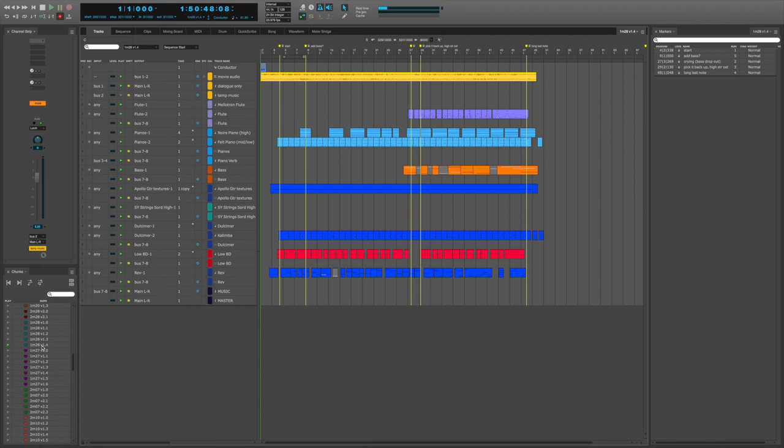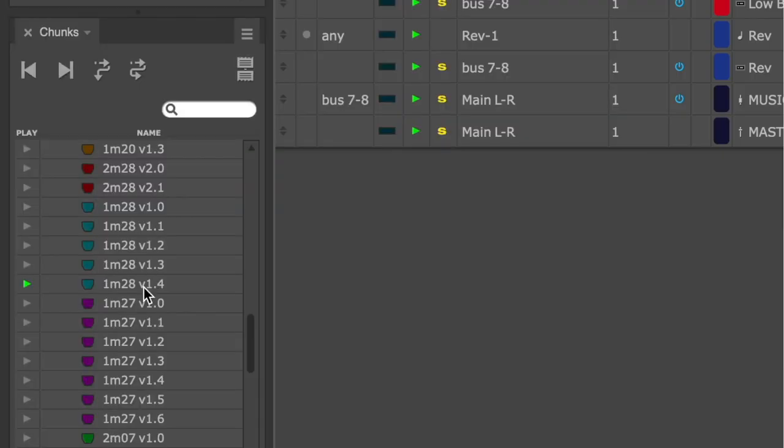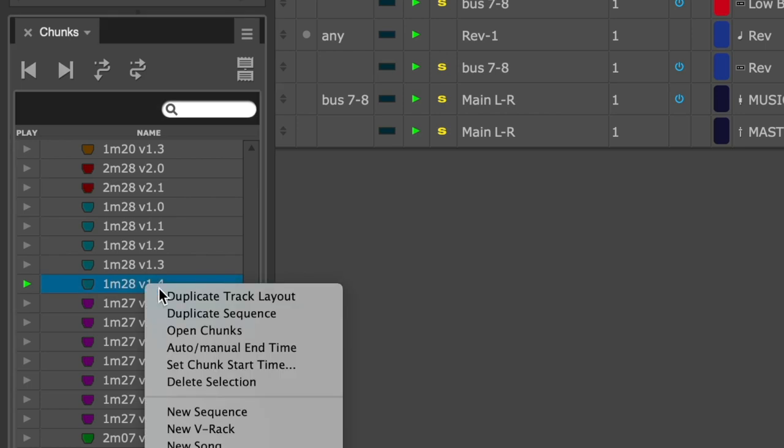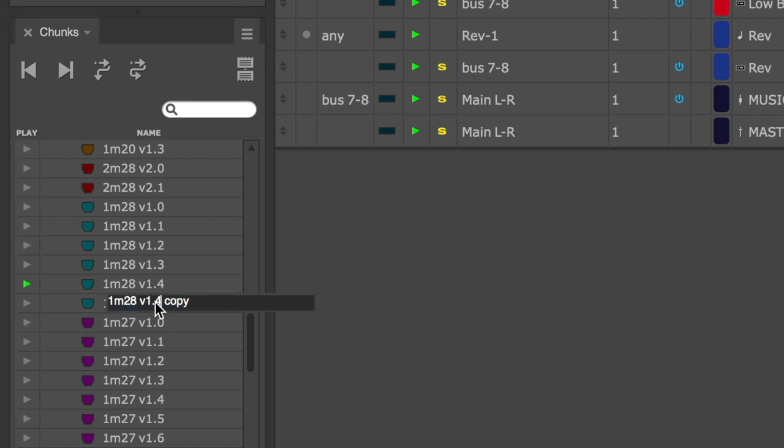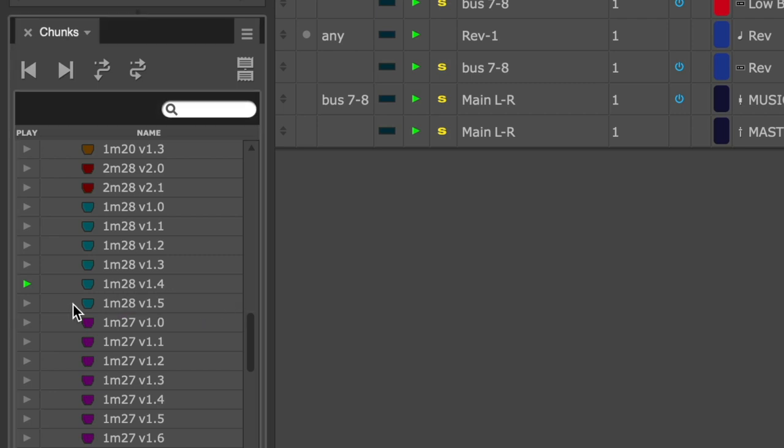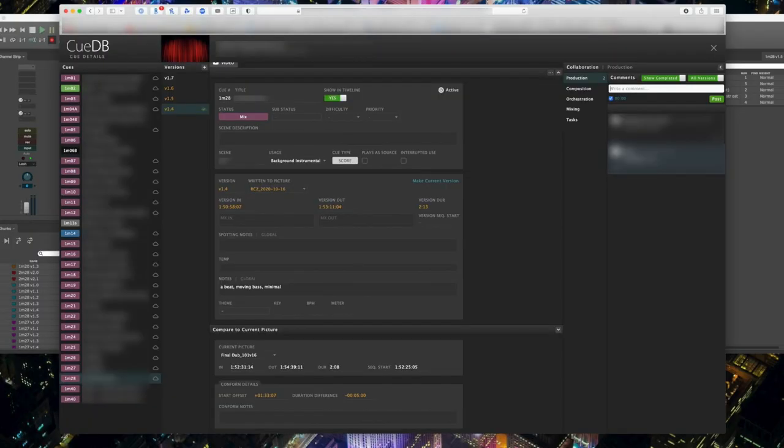So the first thing I want to do is duplicate my work because I want to make sure that I don't mess up my original. So in my chunks window, I'm going to duplicate this sequence. And even though by default it's called 1.4 copy, I need to make it 1.5. So let me rename this and activate it. And now I'm in version 1.5, a perfect copy of 1.4, and I can always go back if I need to.